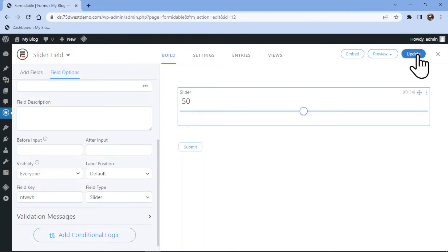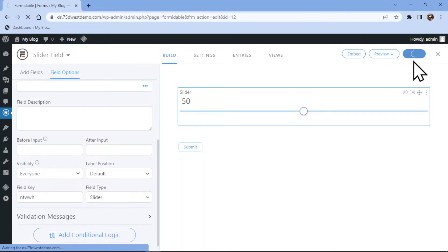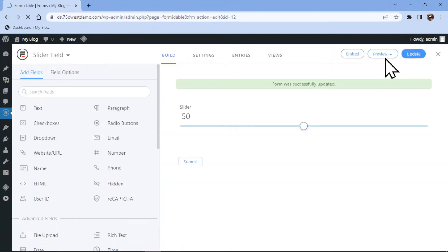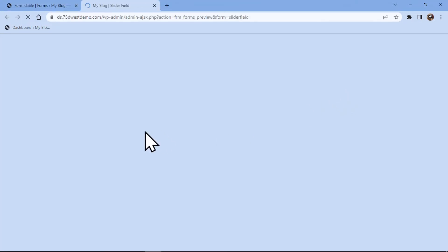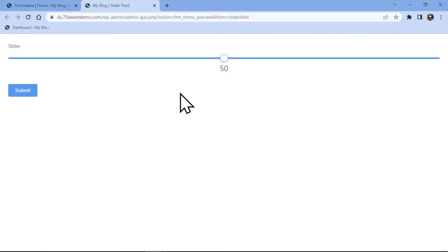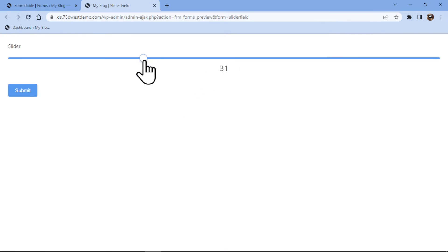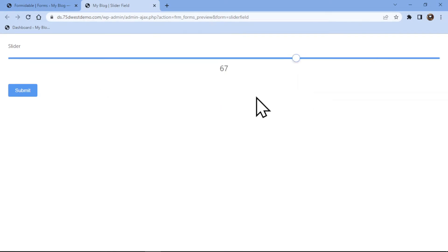Once done, simply click on Update and your form will be updated successfully. Now you can also preview the page on a blank page to check the functionalities. That is how easy it is to add a numbers slider field in Formidable Forms in WordPress.